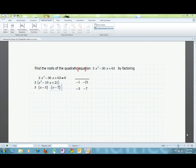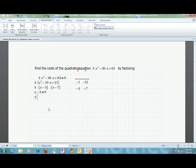Now that I have found the binomials, I am one step away from having the x values. By setting the binomials equal to 0, I give myself easy equations to solve using the zero product property. Here I have x minus 3, so I write x minus 3 equals 0, and I can tell that x must equal 3. Here I have x minus 7, so I write x minus 7 equals 0, and I can tell that x must equal 7.